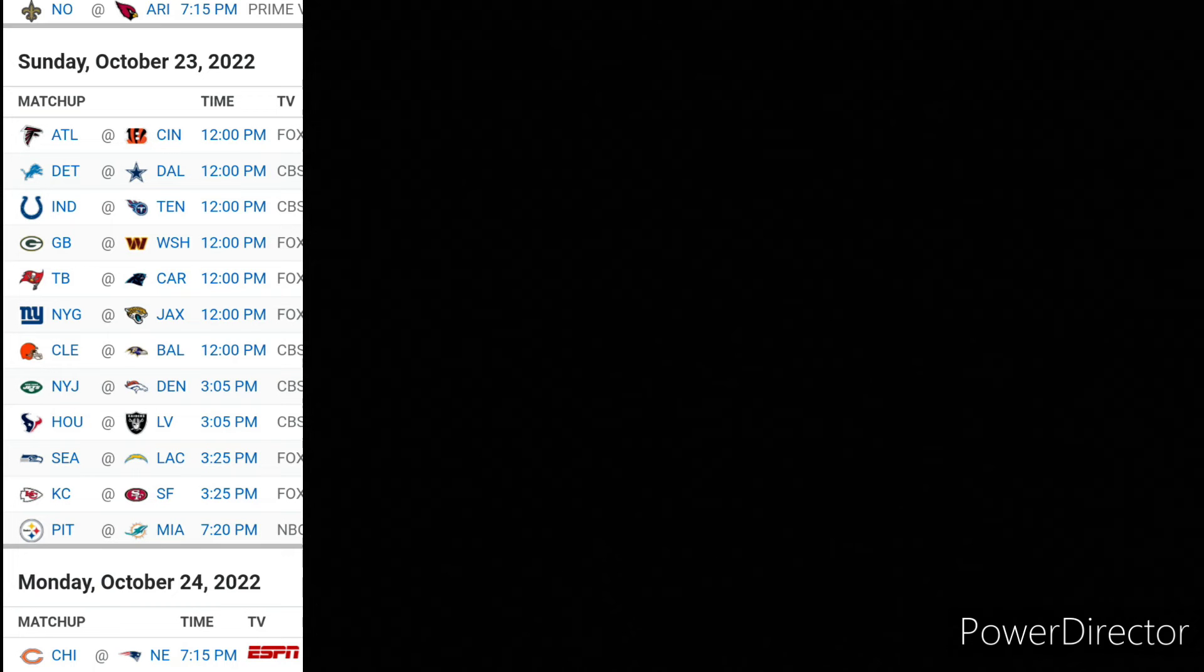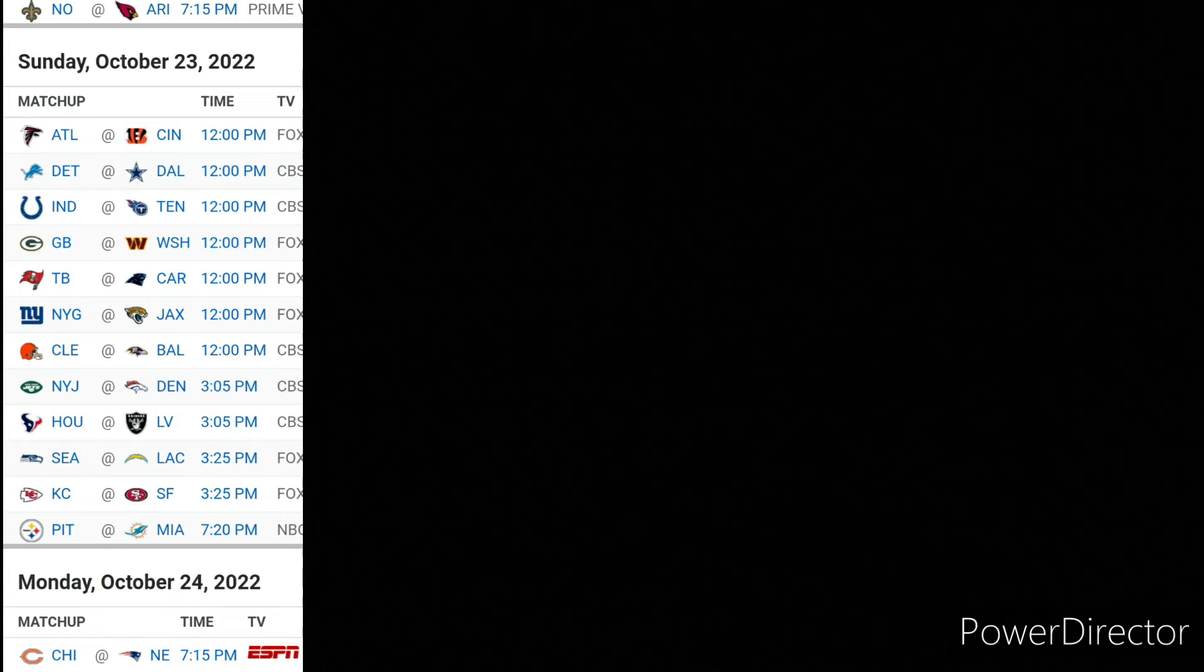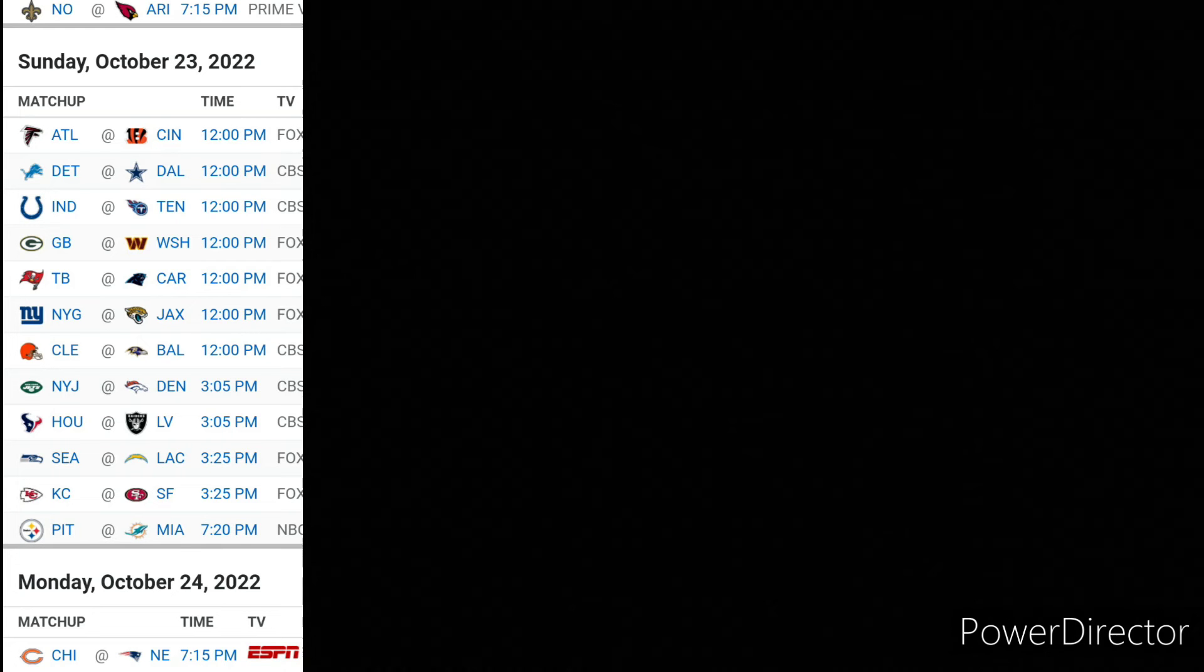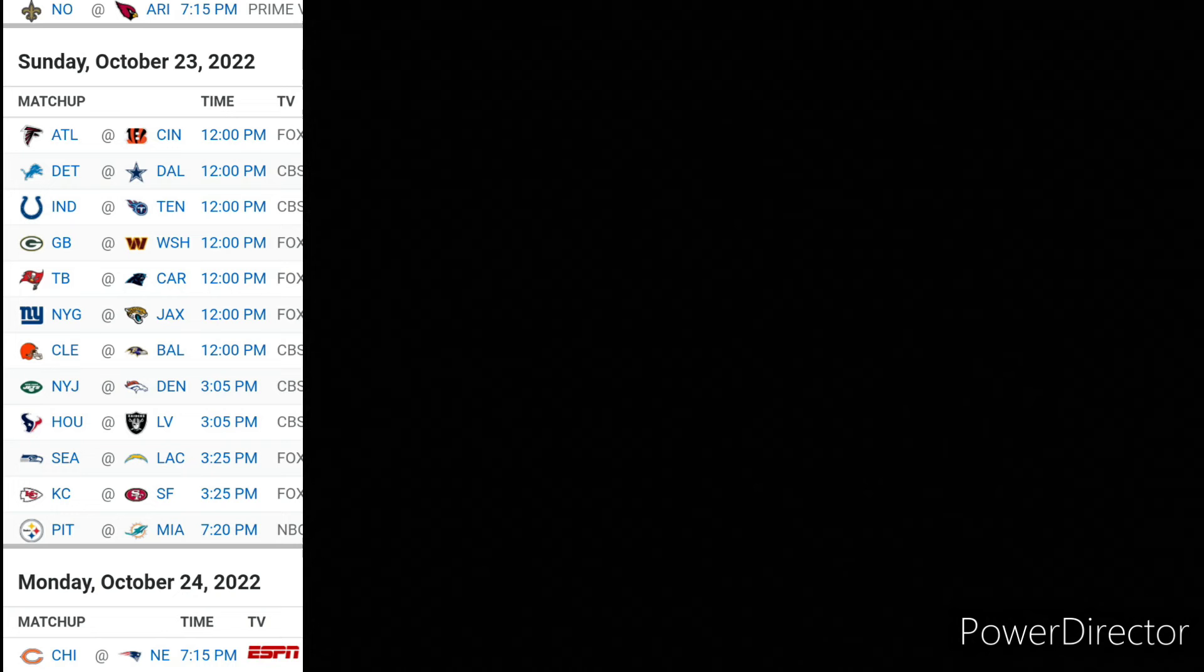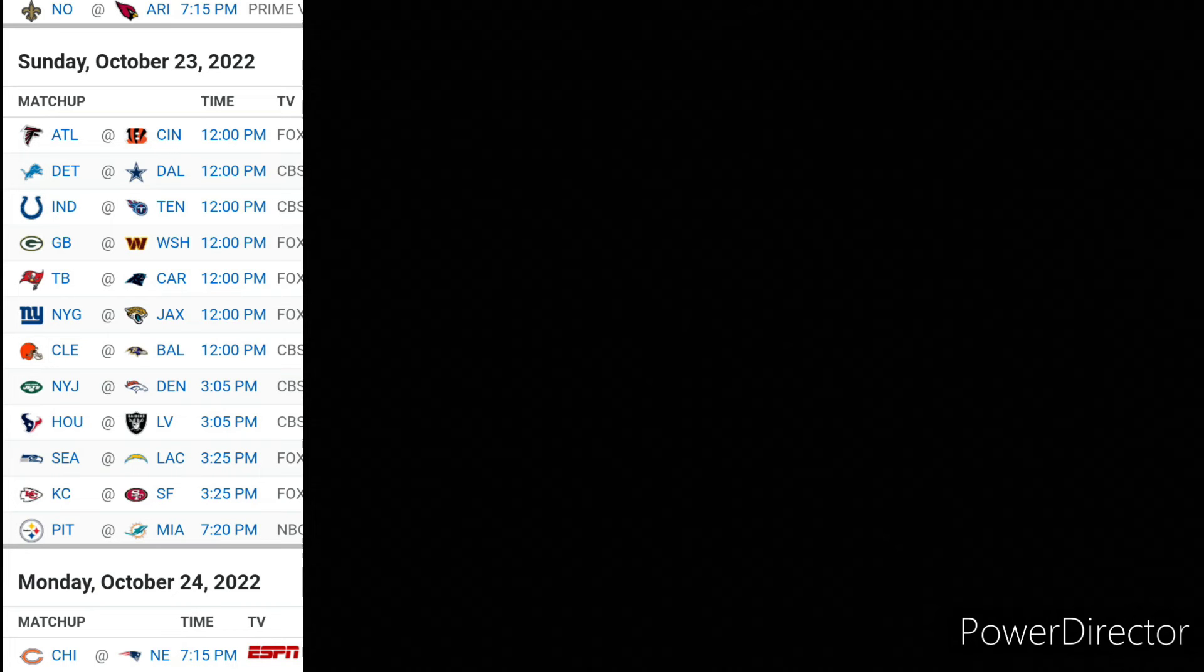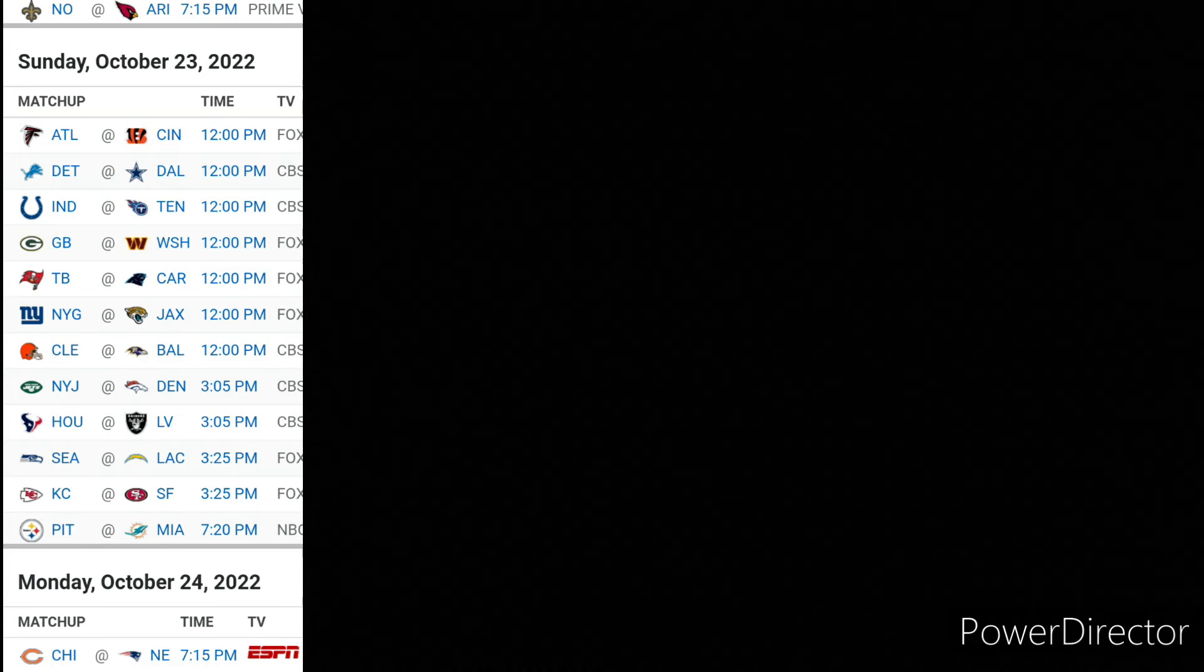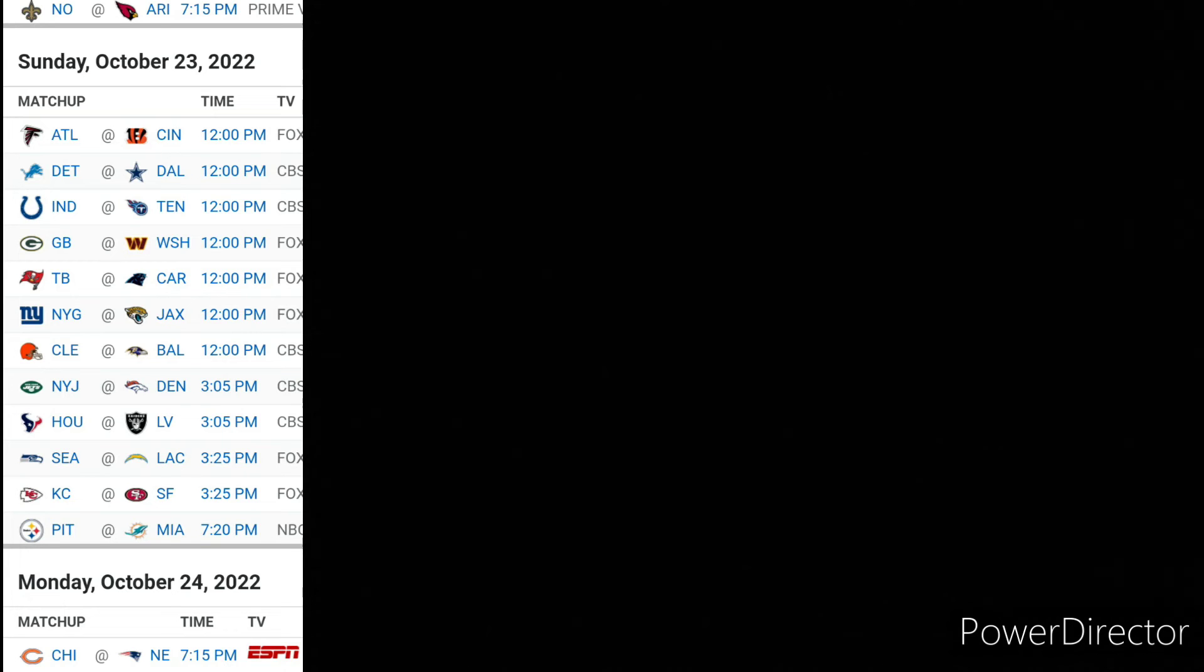Seahawks and Chargers. Chargers didn't look too great in that victory the other day against the Broncos. But hey, a win's a win in the NFL. Seahawks, I mean, they took care of business and beat the Cardinals. But I'm going to go with the Chargers. I don't know. I mean, Herbert's not 100%, but I'll go with him.